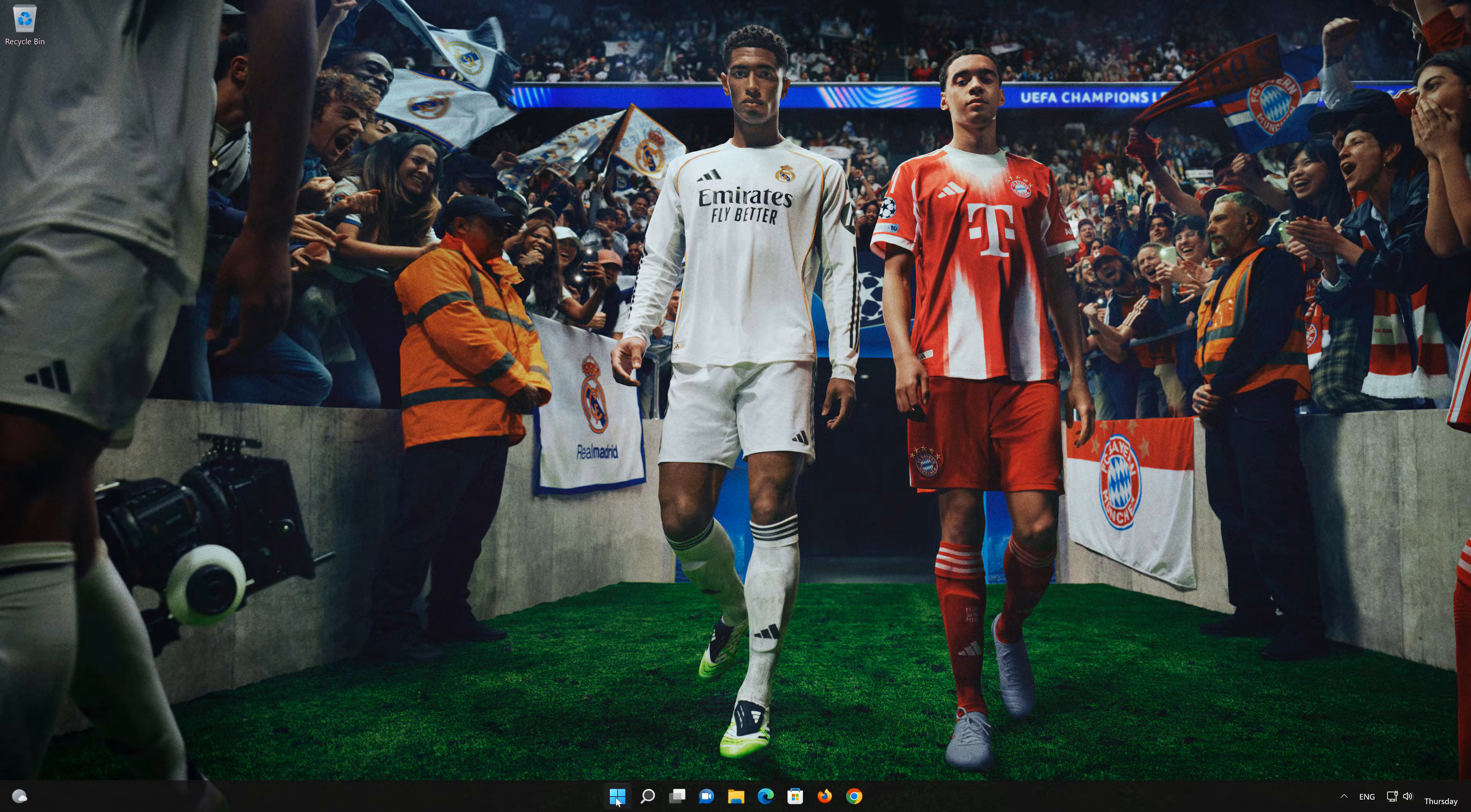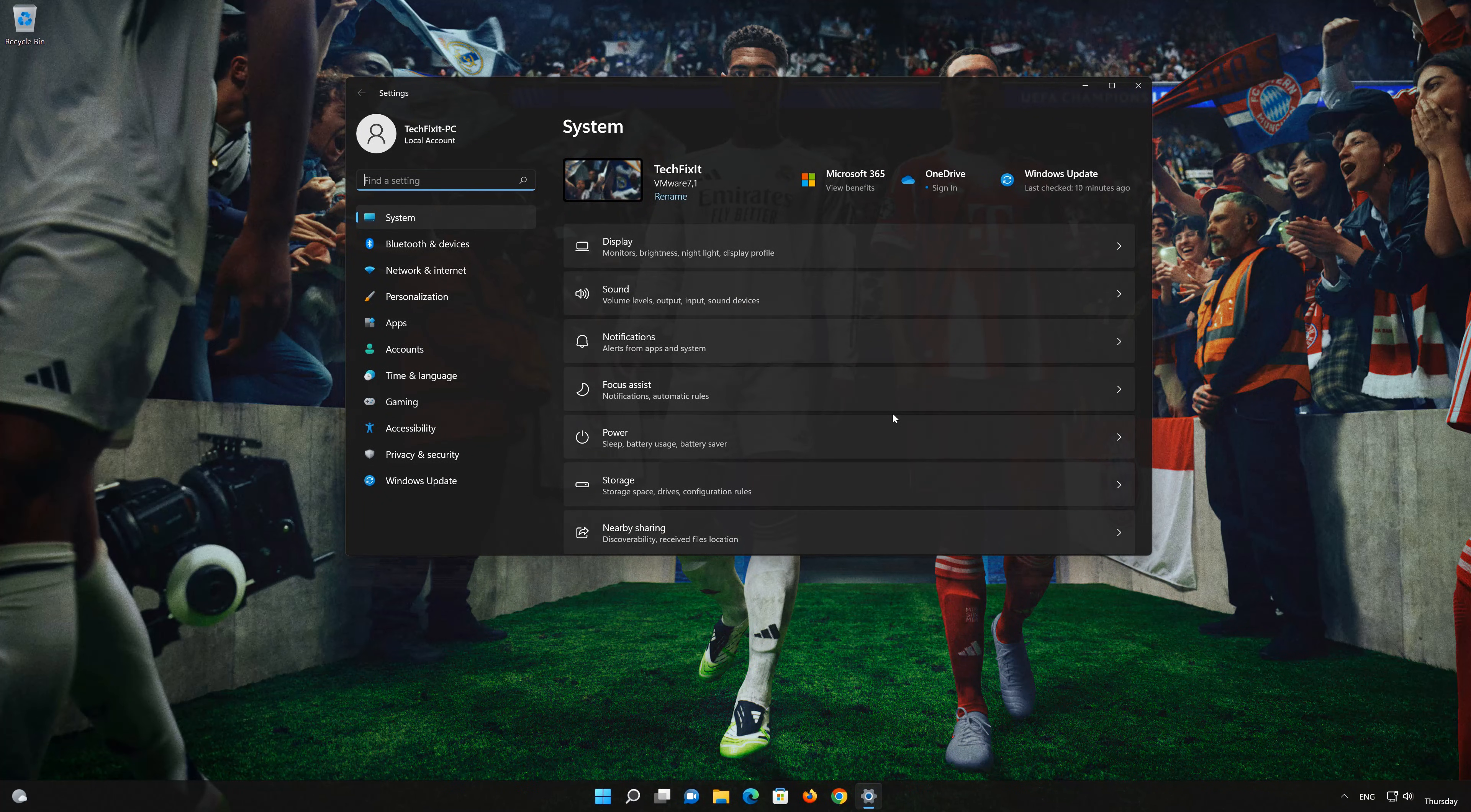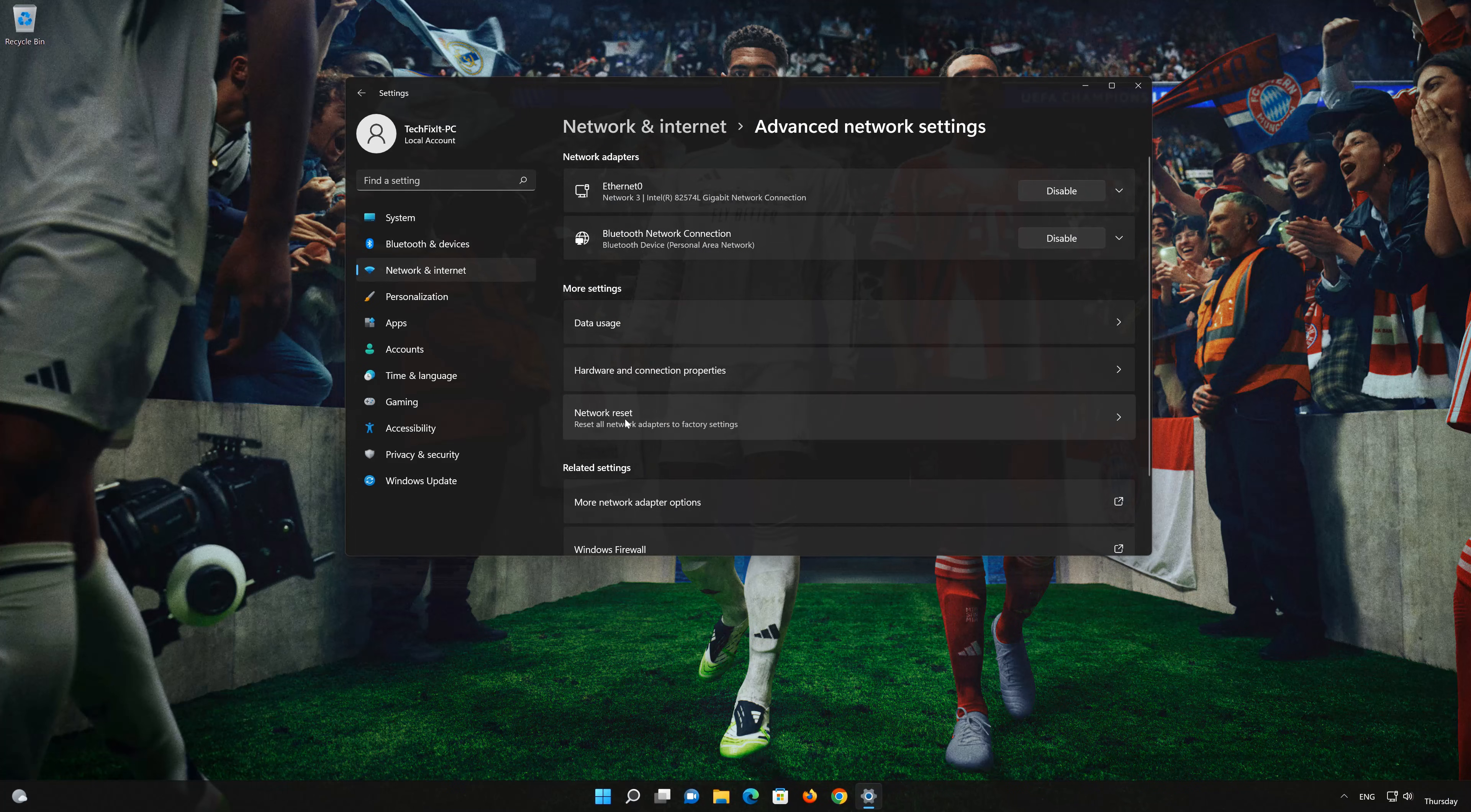Click on the Start button then open Settings. Go to the Network section. Look for Advanced Network Settings. Go down to Network Reset.